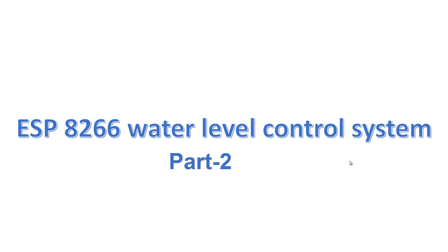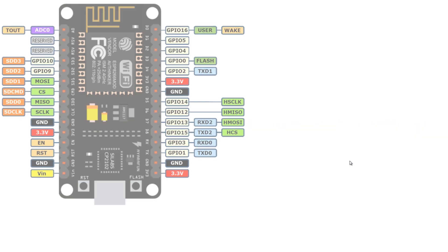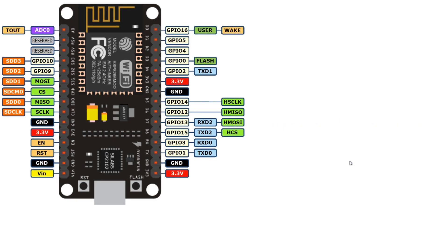Hey guys, let's see how to construct a water level control system. We need an ESP8266 development board. I'll be using NodeMCU.